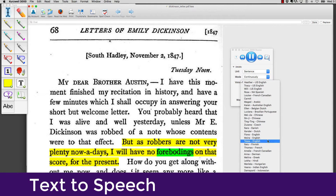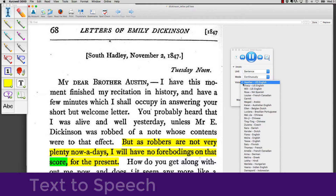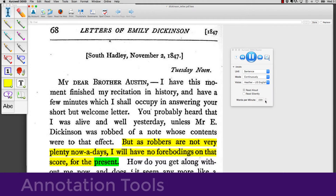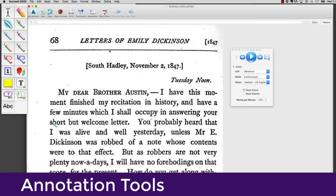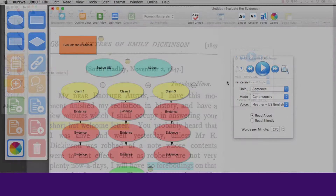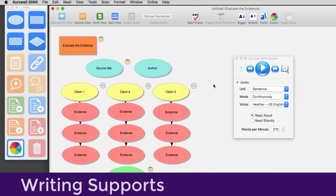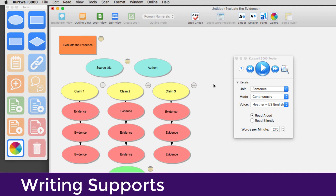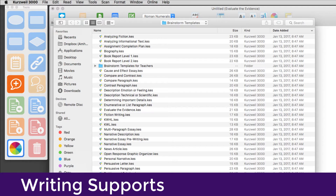"I will have no forebodings on that score for the present." It provides annotation tools such as highlighters and notes. It supports writing with concept mapping, outlines, and a wide variety of templates.